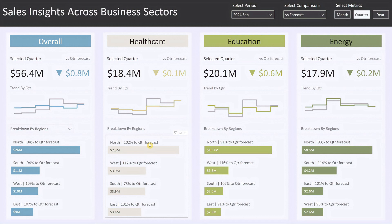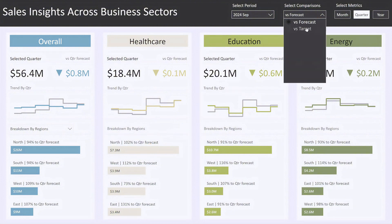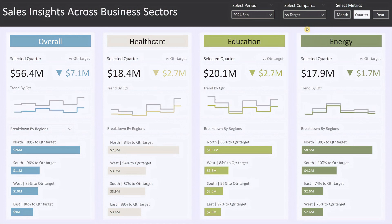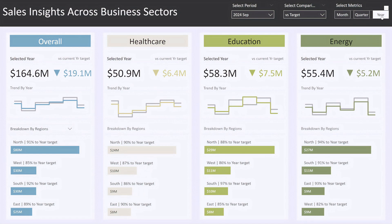This consistency makes it easy to navigate through different sectors and extract actionable insights. Now let's look at the third block for the education sector. To demonstrate how responsive the dashboard is, let's switch the comparison from versus forecast to versus target, and the metric from quarter to year. Notice how the dashboard instantly updates — now we're seeing the sales figures for the education sector for the year 2024, along with the variance to target. The trend chart has also updated to show the last six years of data, giving you a long-term view of performance.